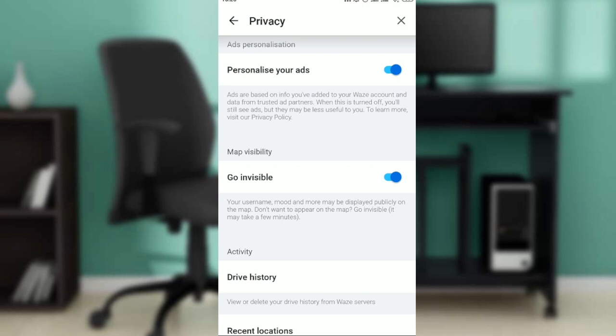Read the information below. It says your username, mood, and more may be displayed publicly on the map. Don't want to appear on the map? Go invisible. It might take a few minutes, but once you click on it and it shows blue, it means you are now invisible.